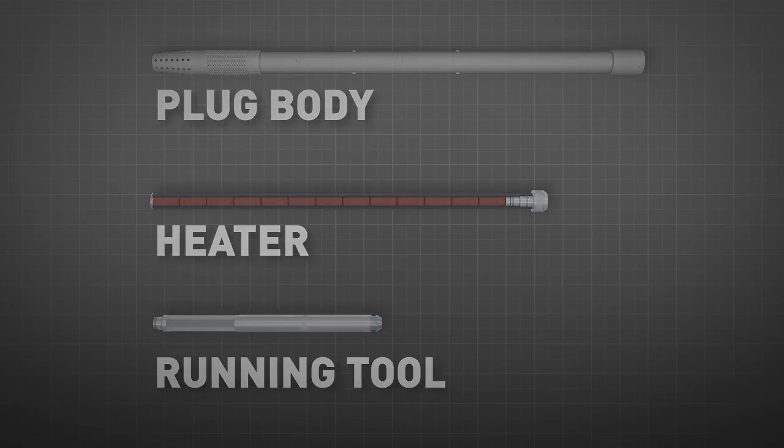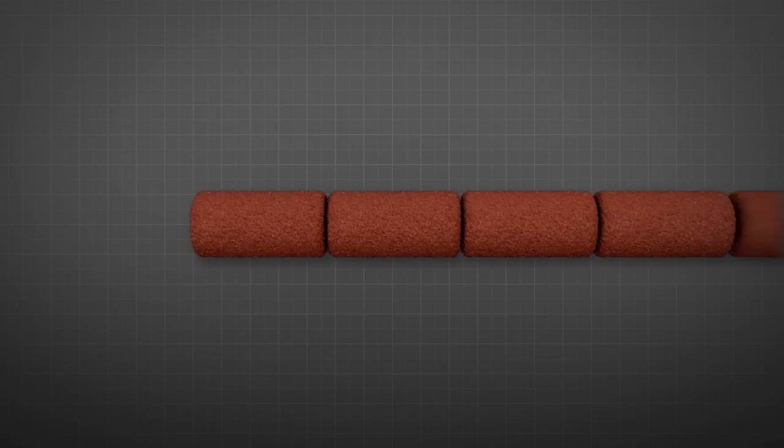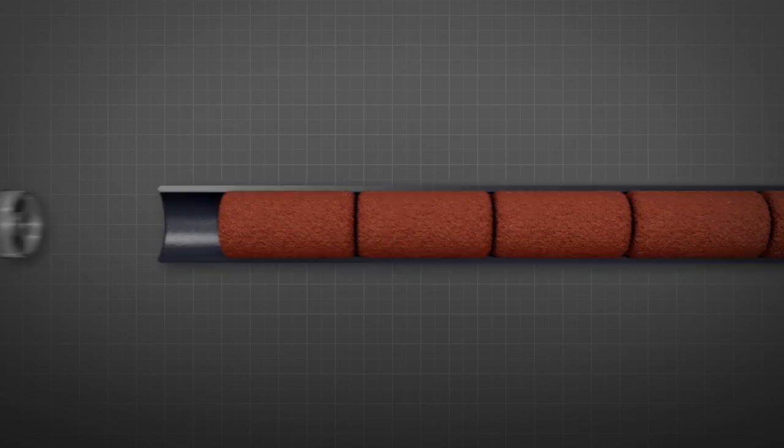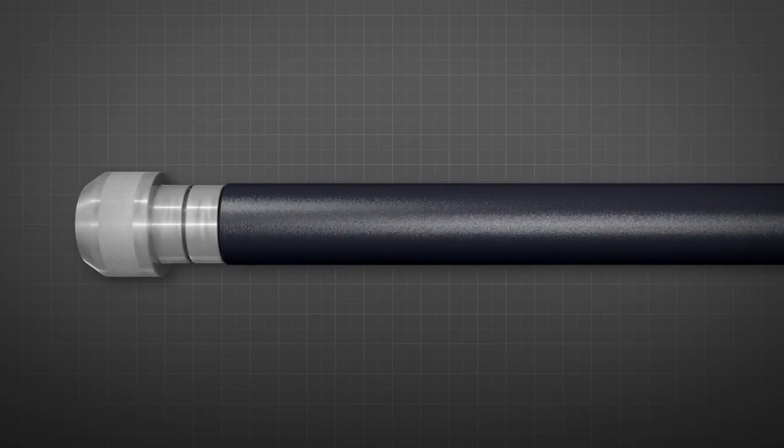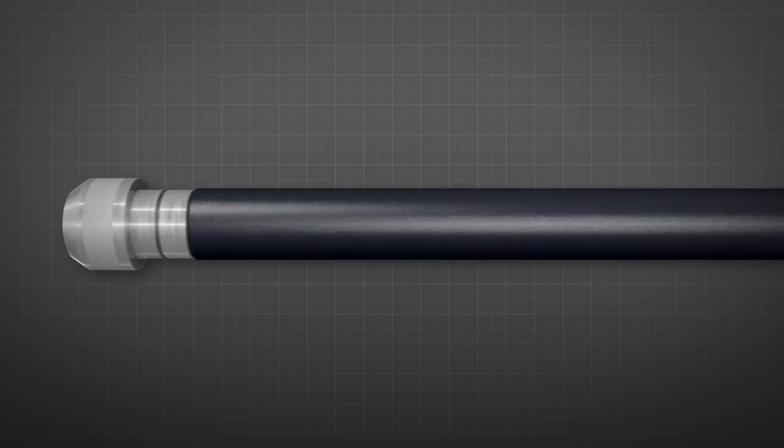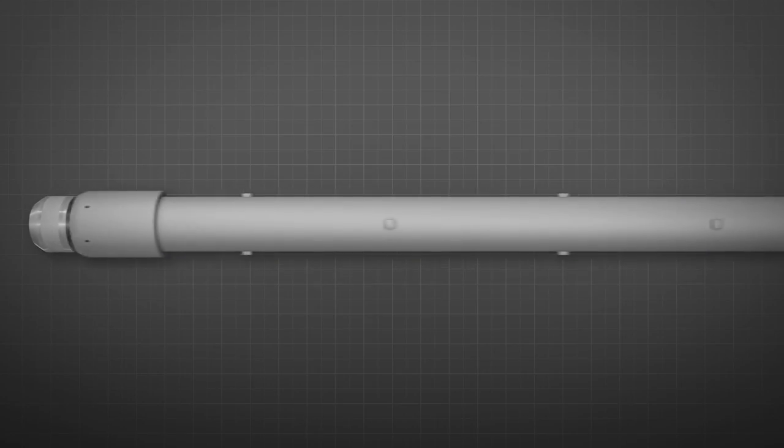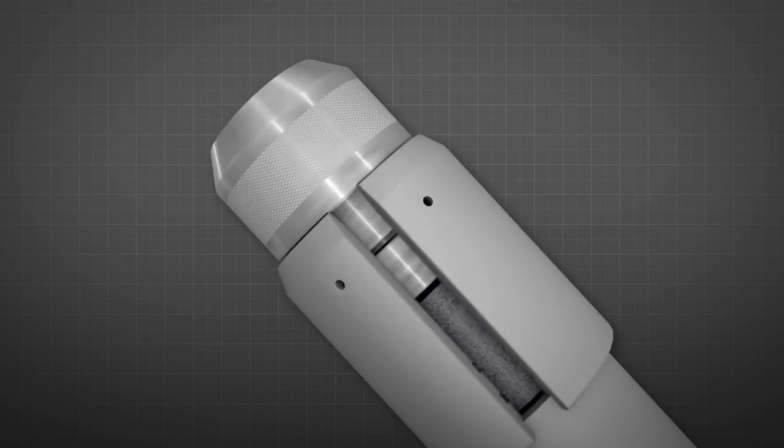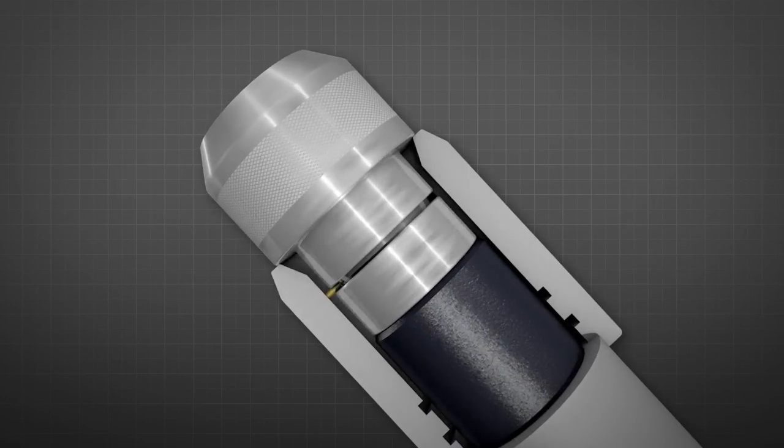The heater contains chemical reaction rods that are inserted inside the heater component. The output temperature of the heater can be varied to suit the well-bore conditions.